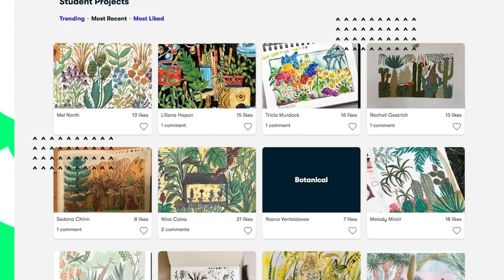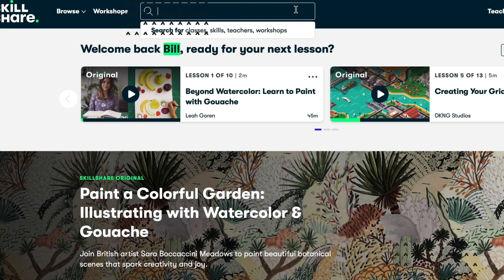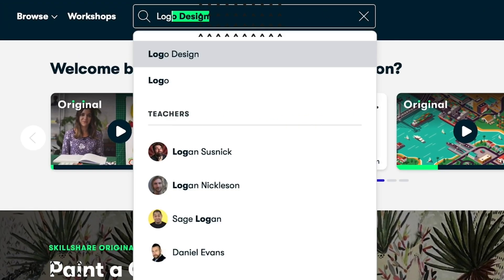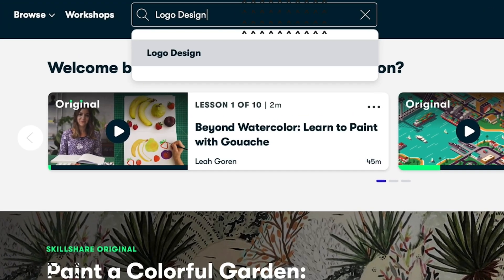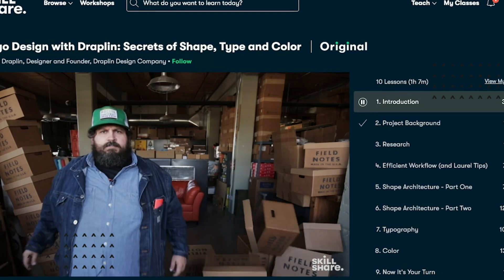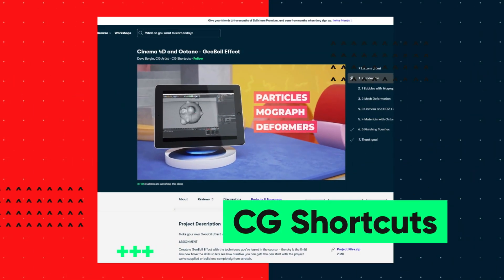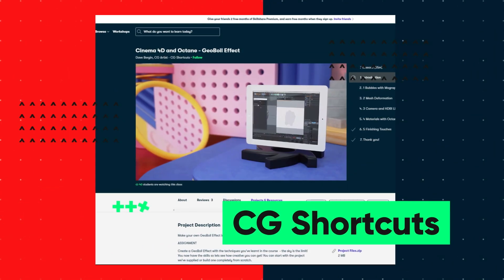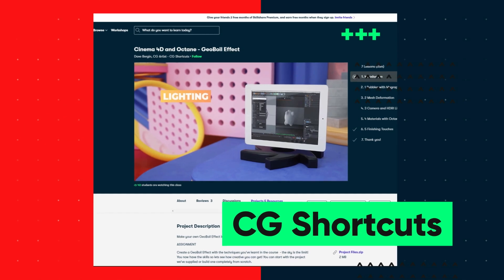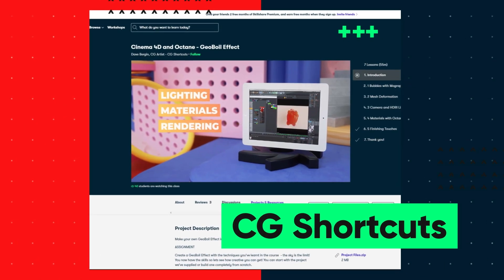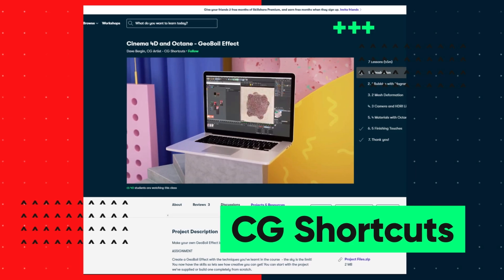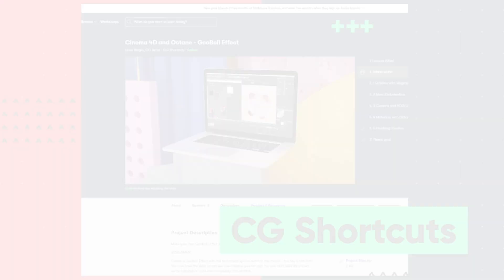So if you want to give Skillshare a try, the first 1,000 to click the link in the description will get a free trial of Skillshare's premium membership, giving you instant access to the entire catalogue of courses, including the courses from CG Shortcuts. So you can see if it's right for you. Now let's get back to the tutorial.